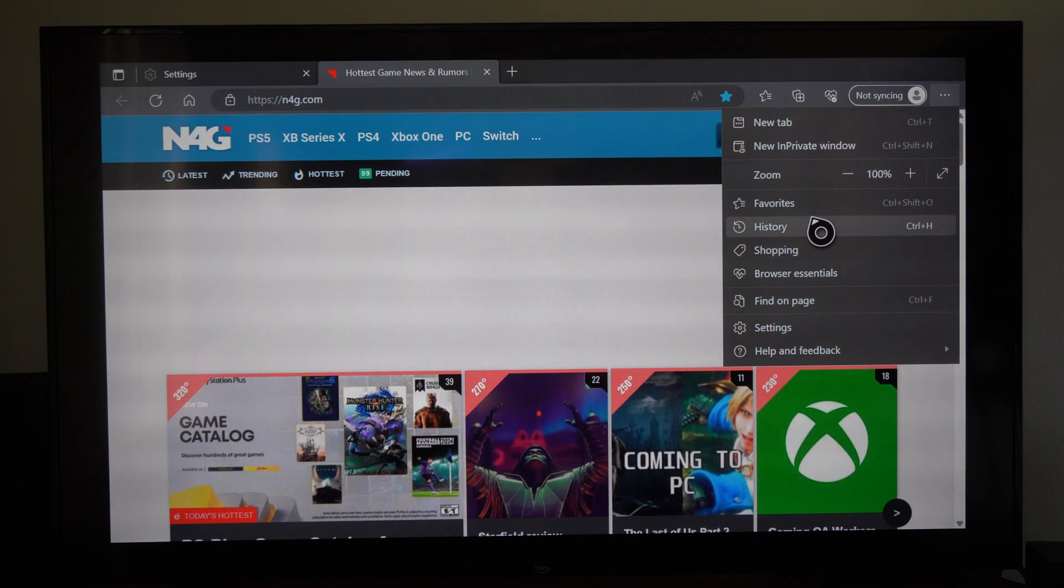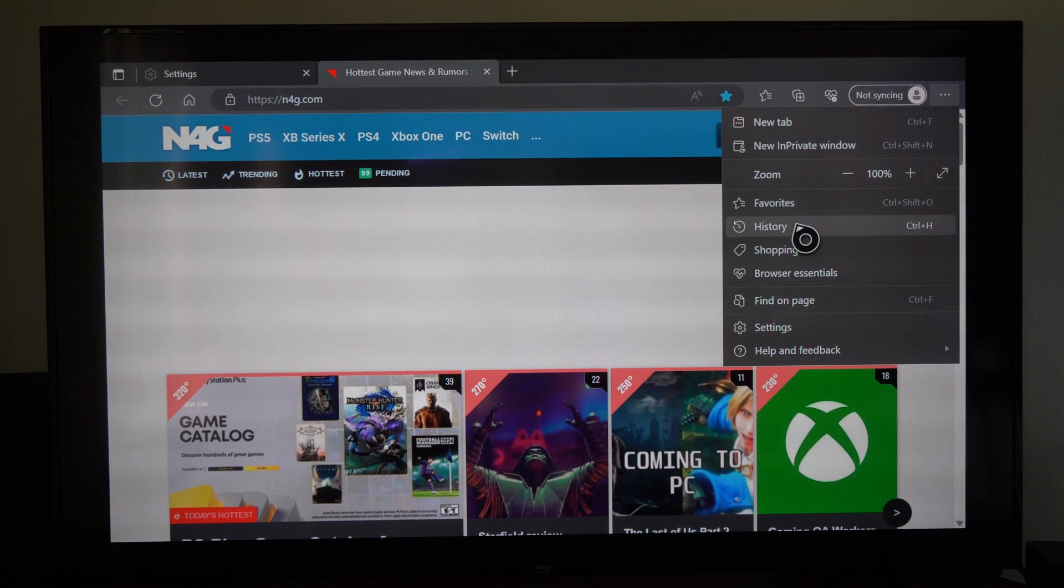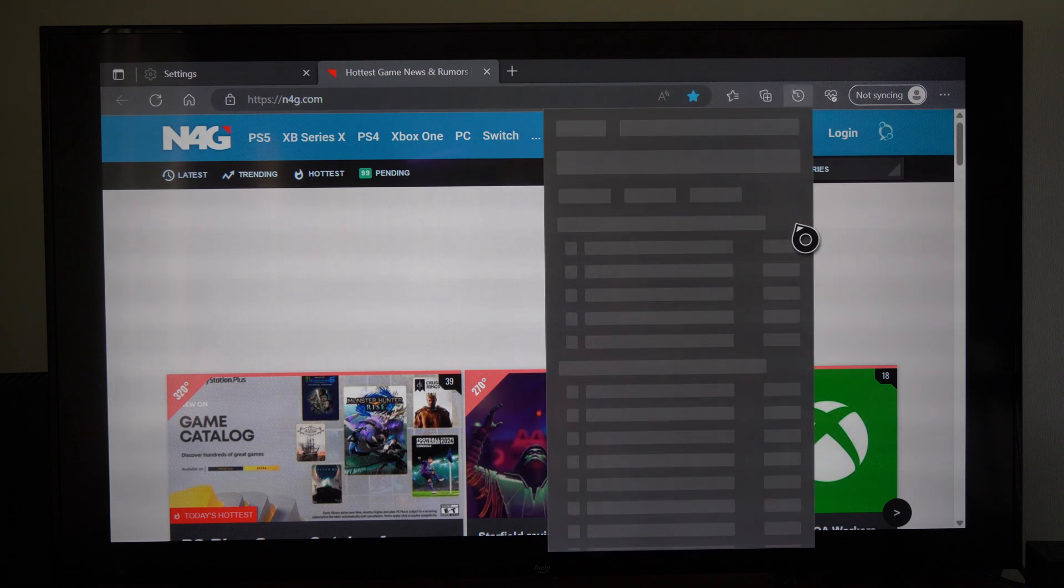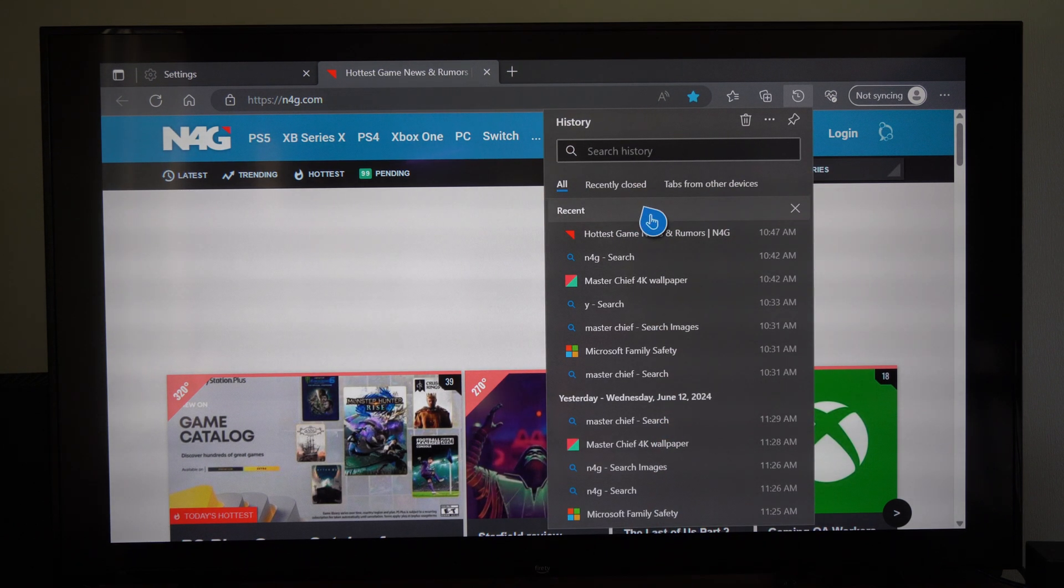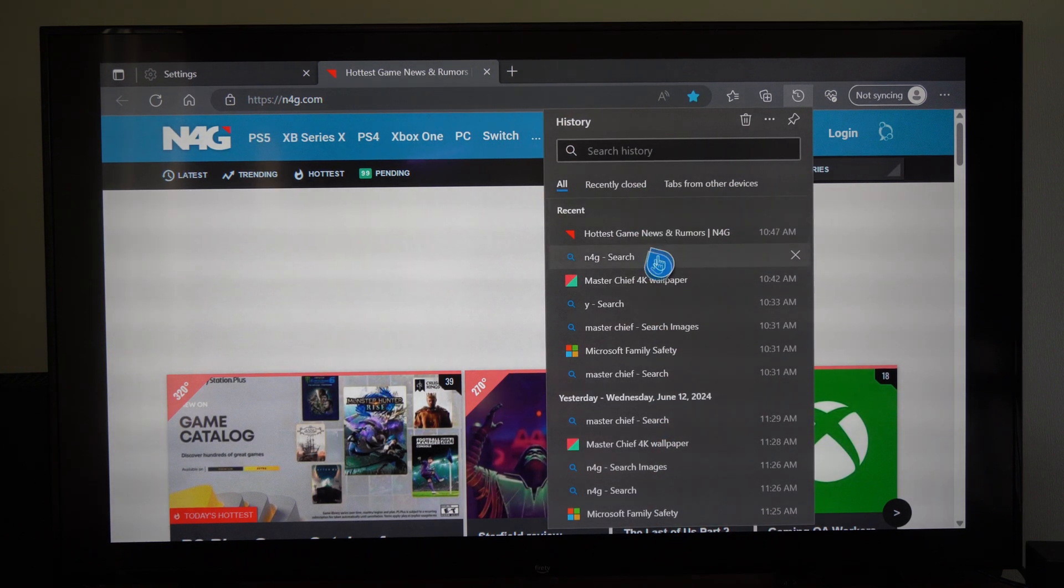Control-H on your keyboard. So let's go to History now and it's going to open this up. You can see all my search results. Don't look at those.